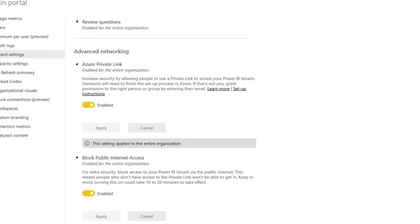So just a word of caution, make sure you only enable Azure private link first, test it all out, make sure that you have access to the portal even after you've enabled private links and then you can feel comfortable to block the public internet access after that.